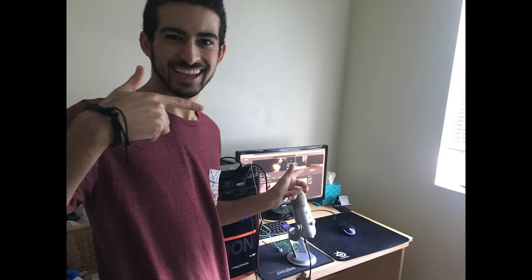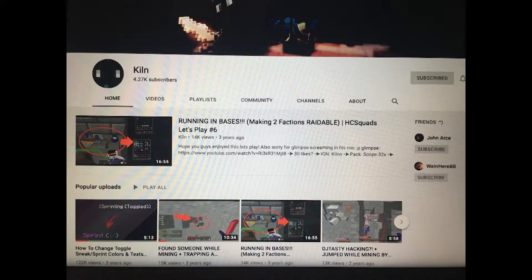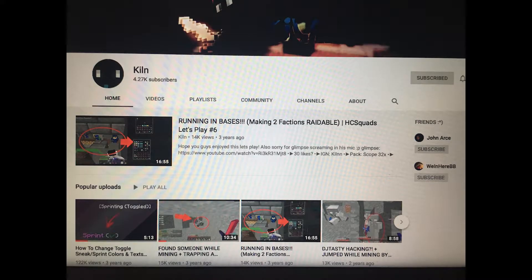This is Anthony Correo, a UNF student who also runs his own YouTube channel. He goes by the name Kiln and currently has over 4,000 subscribers.